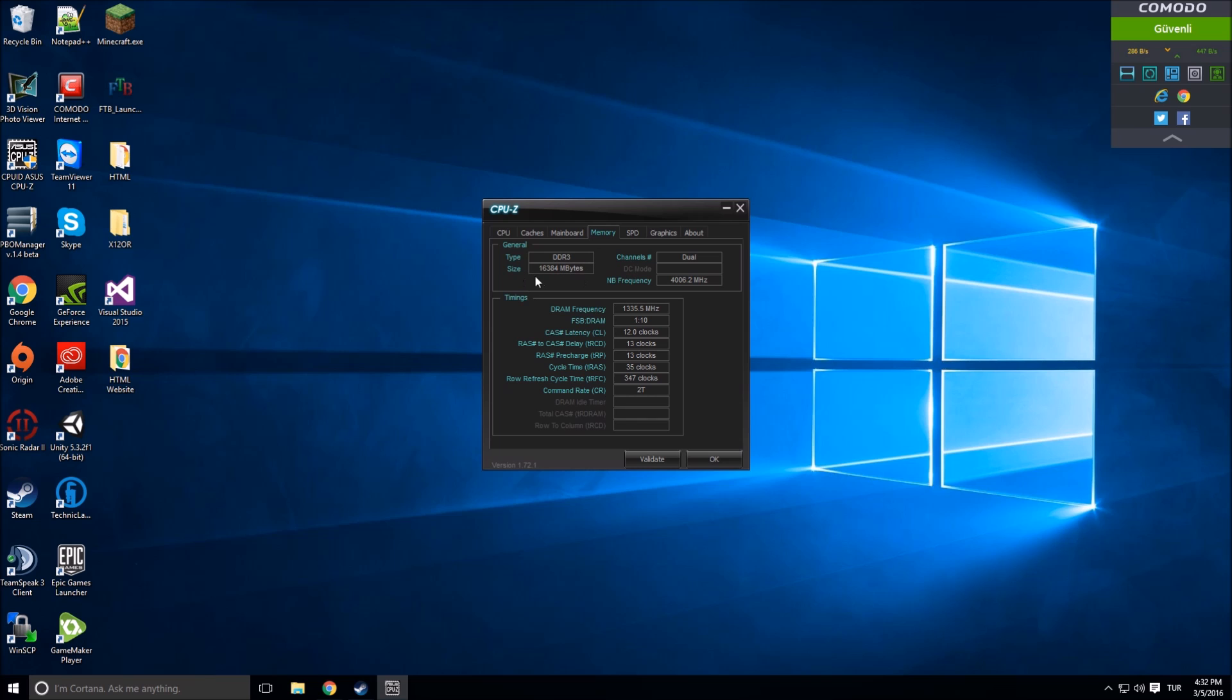Let's look at Memory. This is more general. It says type DDR3, size 16,384, which is 16 gigabytes. Type DDR3. There is DDR4 too but that's very new. I'm using DDR3.